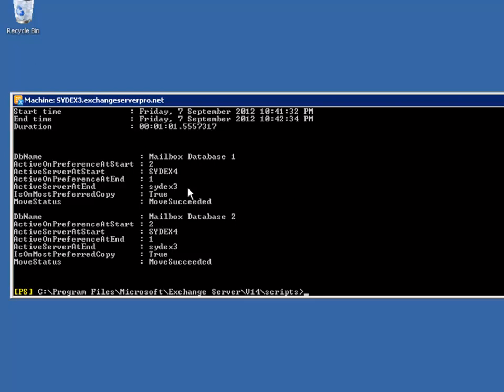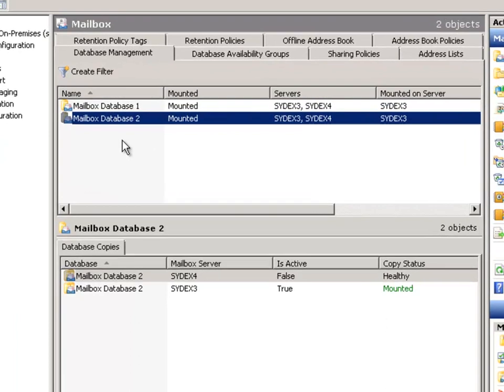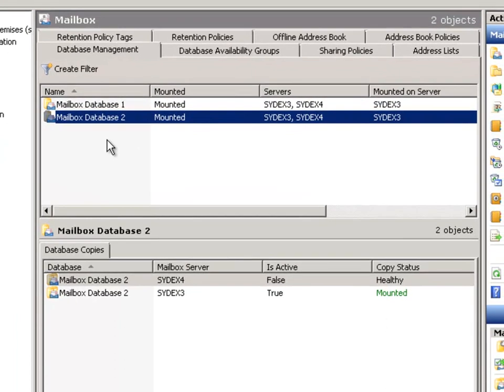And that's the case because when I first deployed my database availability group, SYDEX3 was the server that hosted the original copies of those databases. So we added SYDEX4 as a database copy. It automatically picked up the activation preference of 2. Let's say under normal circumstances I'd actually prefer that each of those servers had one active and one passive mailbox database.